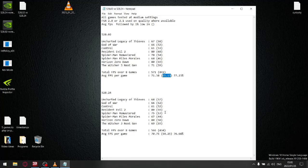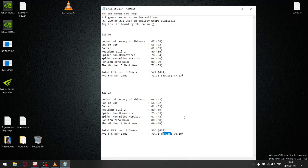For the latest driver, I did the same thing. I added up all the 1% lows, giving me a total of 434. Divided by 8, that's an average 1% low per game of 54.25. Yet again, the previous driver gave you higher 1% lows. The latest driver shows a drop in average FPS and a drop in average 1% lows.